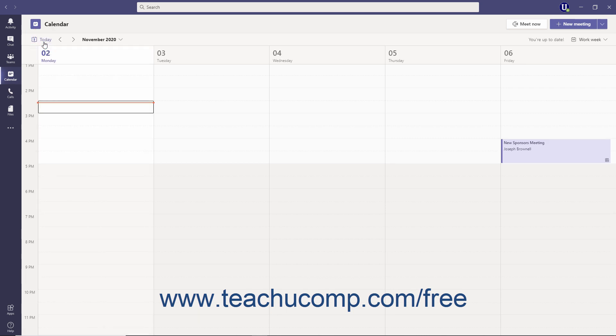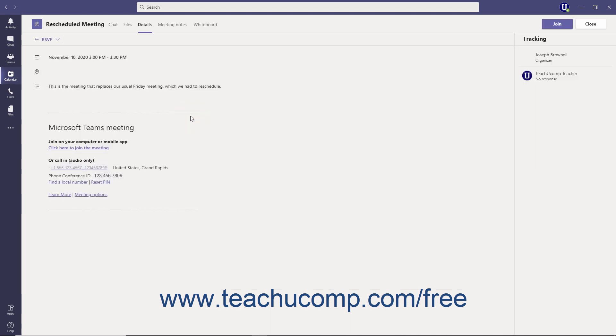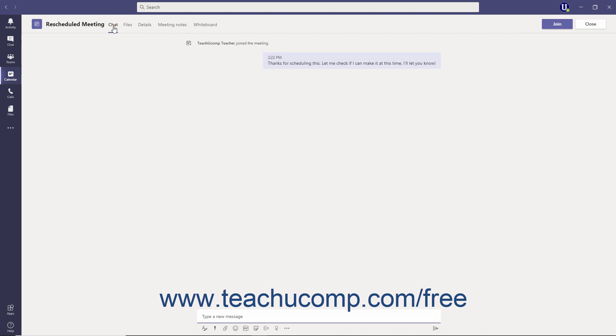In the calendar, you can double-click a meeting to view its meeting details. At the top of the window, you can click the Chat tab to view any comments left by the meeting creator and to begin or participate in a chat specifically connected to the meeting.